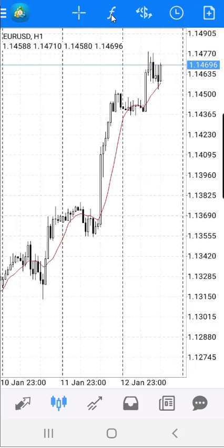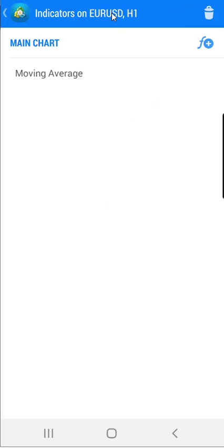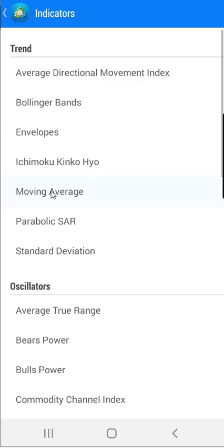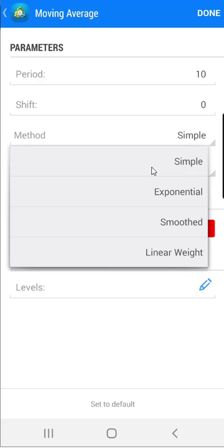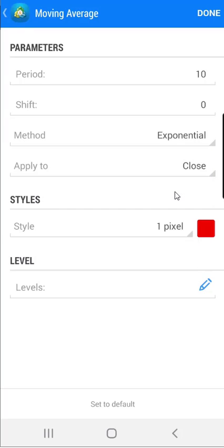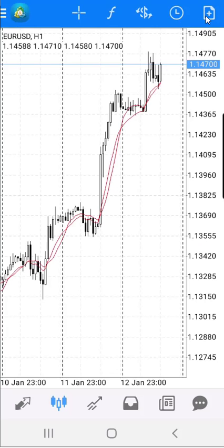Click on the F sign, then click on F plus, and click again on moving average. Here in the method, simply select exponential, then click Done. With this, I have added the exponential moving average on the chart.